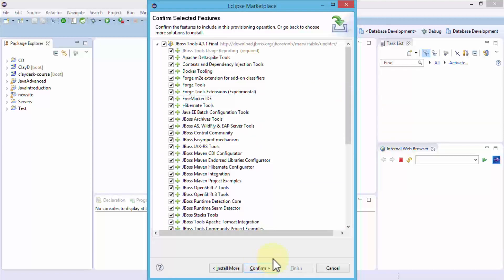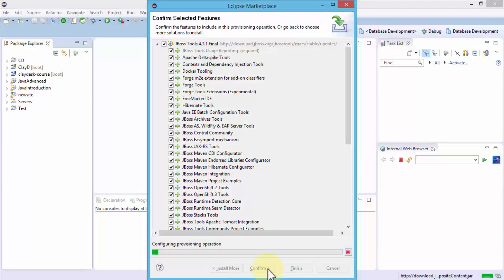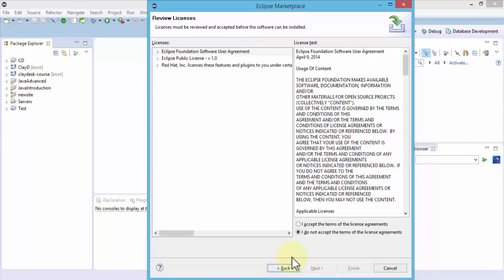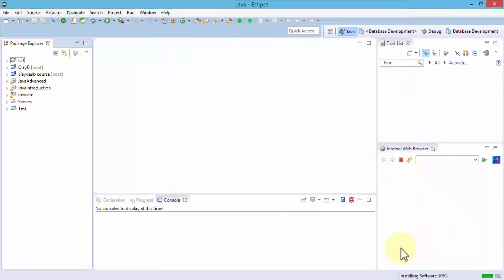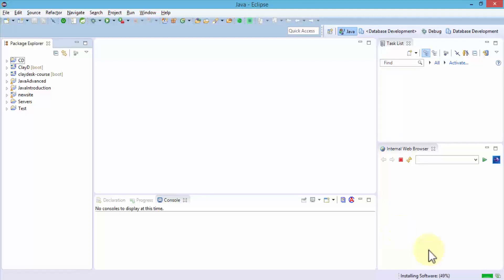I'm going to go ahead and leave all of them because I don't have it installed yet. Click confirm. This is going to provision the operation and eventually start the software installation. Simply accept the license agreement and click finish, and the installation is now going to start.